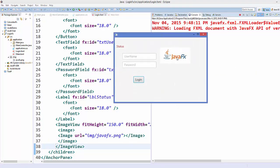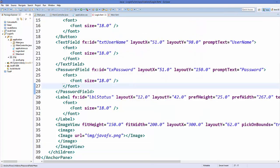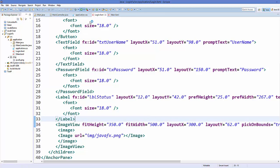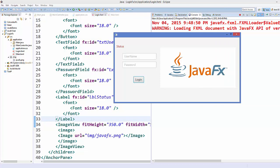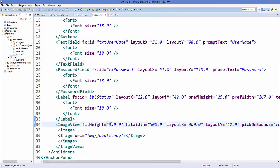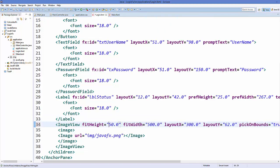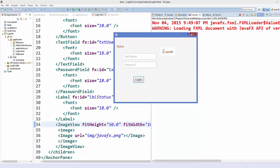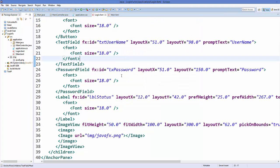The image is now shown. To resize it, change the height and width on the ImageView element. For example, setting 350 by 500 makes it larger — save and run to verify. Setting 50 by 100 makes it smaller. Save and run again to confirm the smaller image appears correctly.